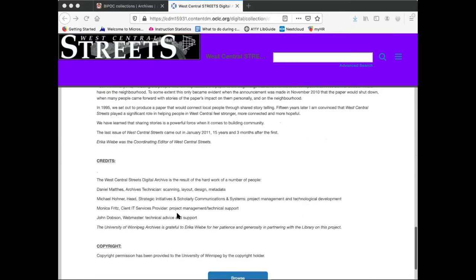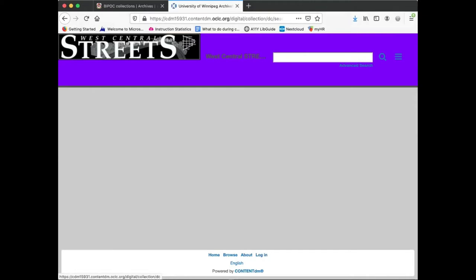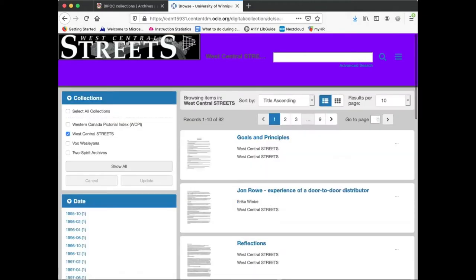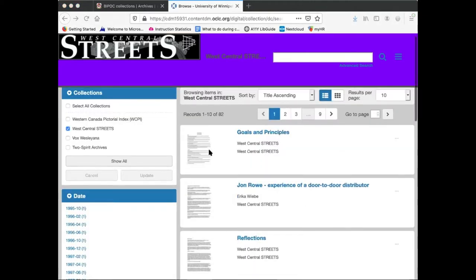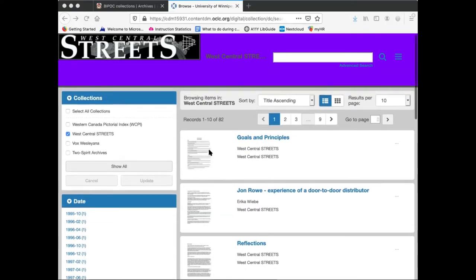The digital collection includes every issue published. The collection can be browsed by clicking on the Browse button underneath the collection description. Each issue has also undergone optical character recognition to allow users to search the text of each issue via the search box at the top of the page.